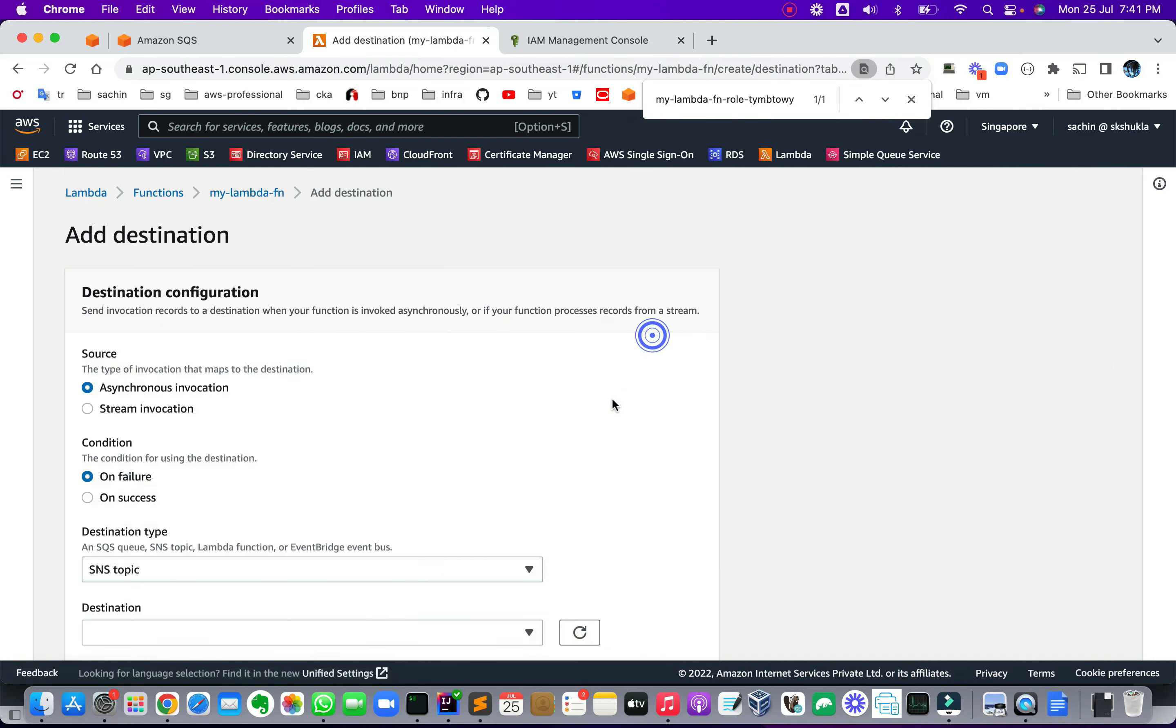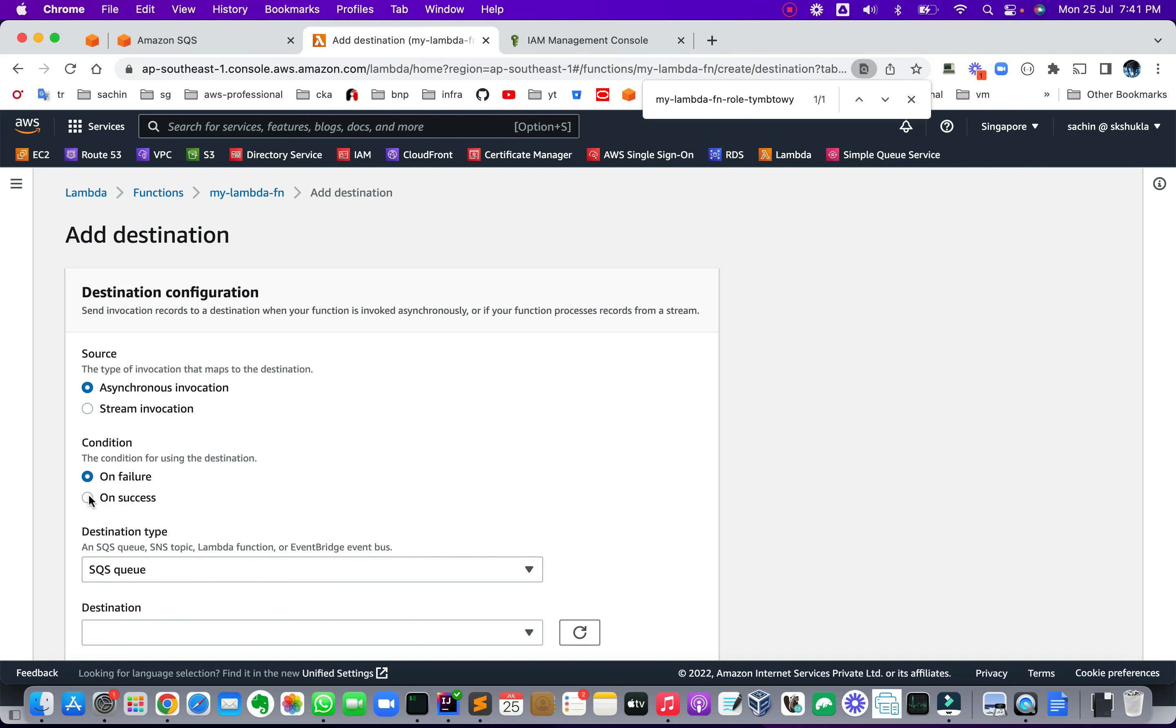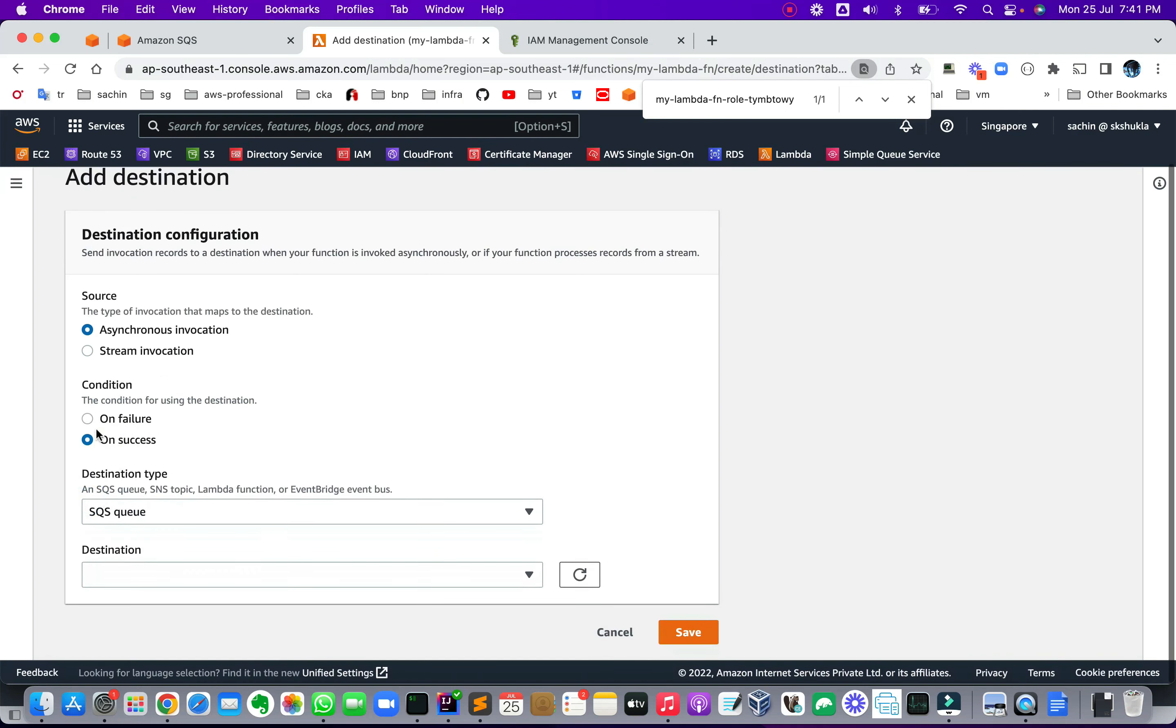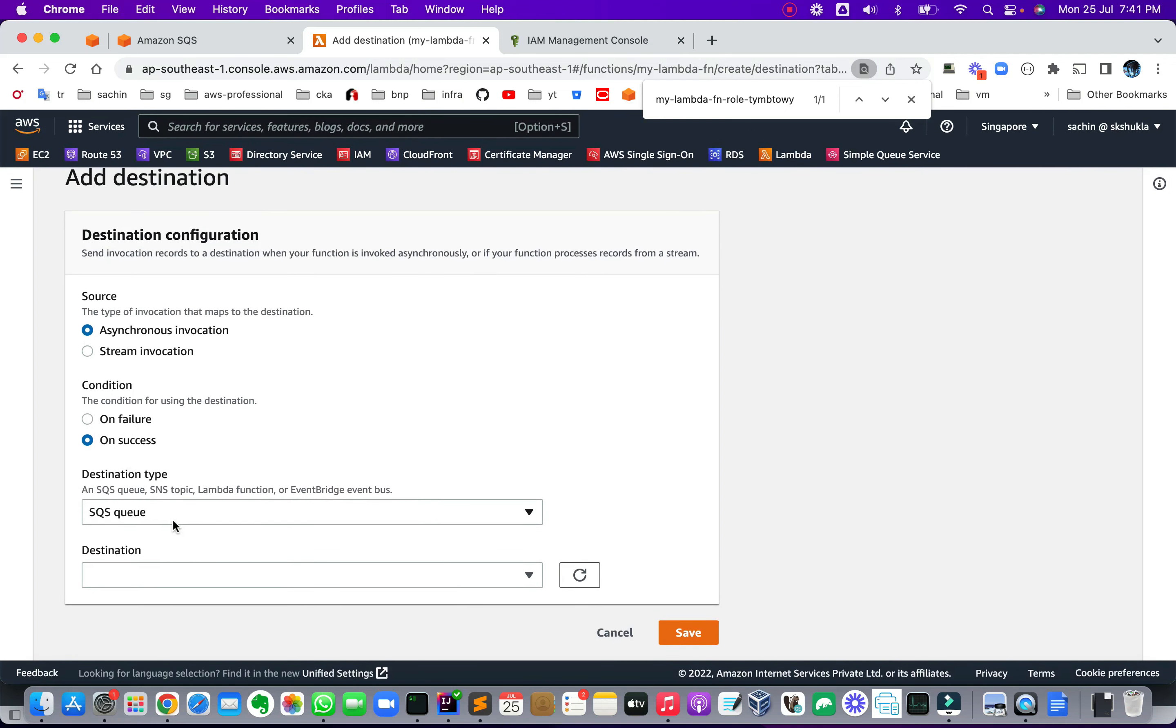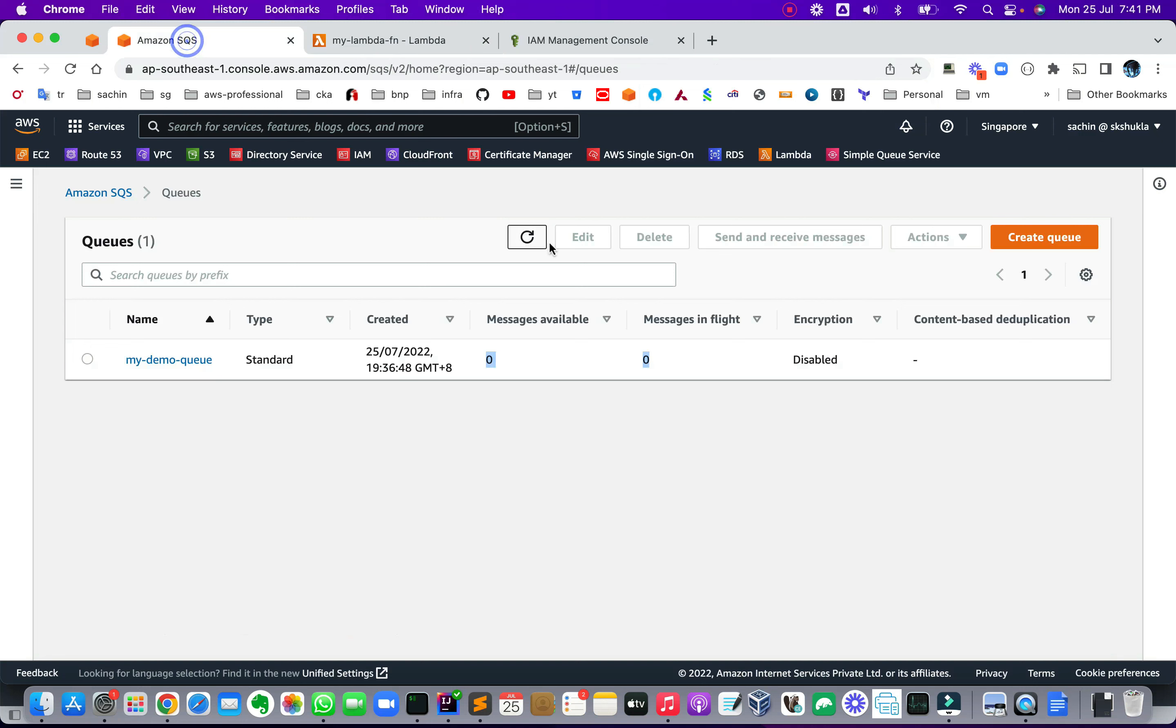Now we can create the destination. Click on Destination. Add destination. Choose the SQS topic. And by the way, by default I want for all successful responses that should create a message in the queue. Choose my demo queue and save over here.